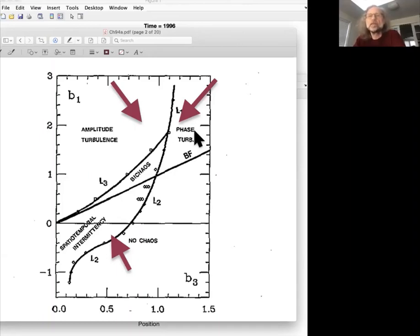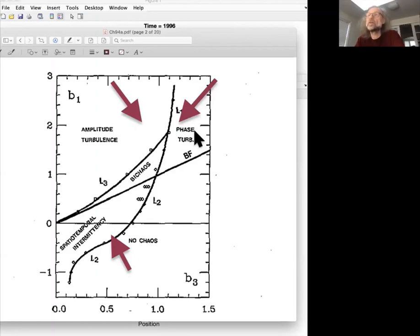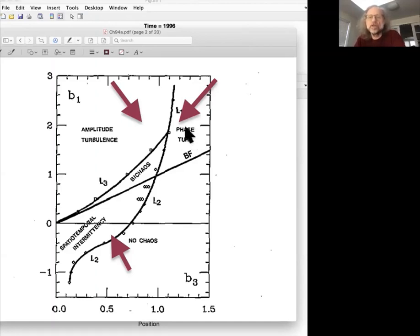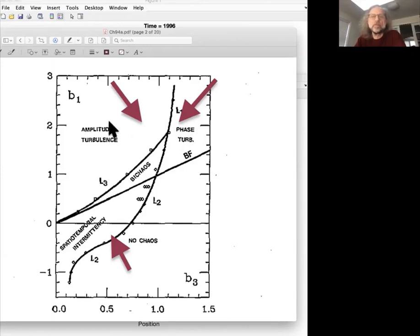And the action was all in the phase. The amplitude, the phase was conserved. There were no phase slips. The amplitude was always away from zero. So what happens if you change the parameter B3 to here? So let's look at that simulation, which he labeled amplitude turbulence.